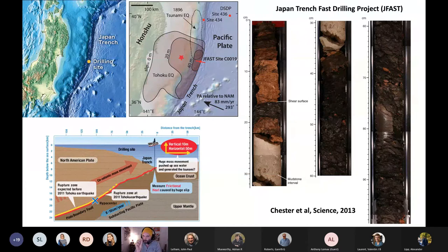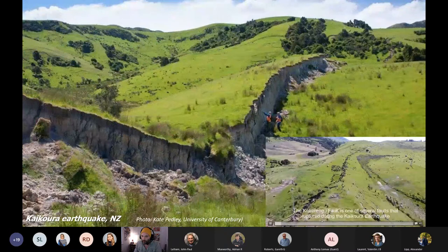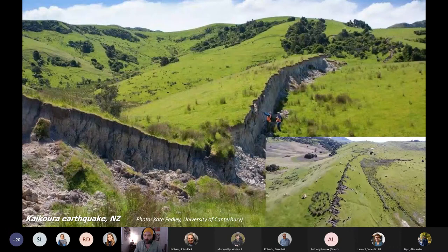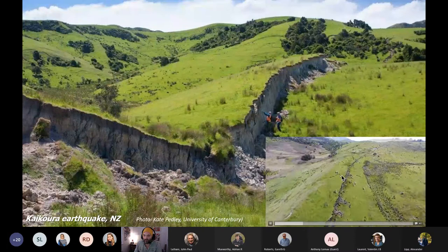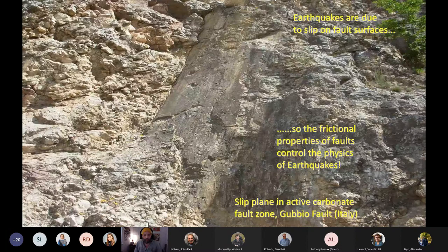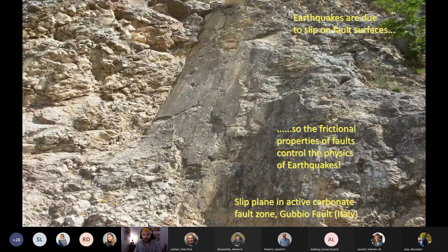Another example from the Kaikoura earthquake — you've probably seen this on social media. Again, very localized slip in the fault core. And an example of an active fault in carbonates in Italy — the Gubbio fault, a normal fault. Earthquakes are happening in very narrow slip zones. It's therefore really important to understand what's going on on these surfaces, which has been a focus for many people for the last 10–15 years, particularly the frictional properties of these surfaces, because friction controls the physics of these earthquakes.